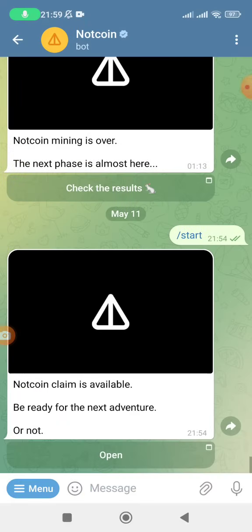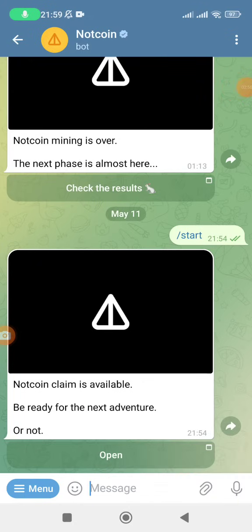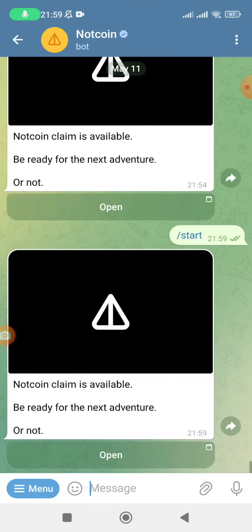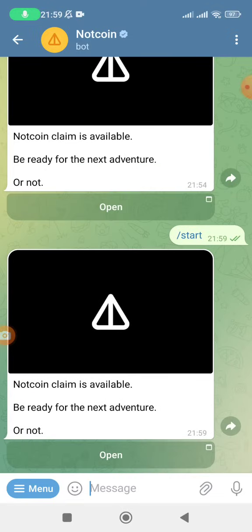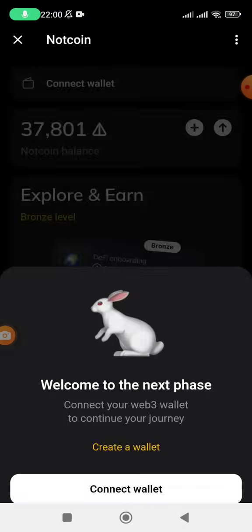Now I'm going to switch to Telegram and search the Notcoin bot. Once you get there, click on this menu and then click on Start. Once you click on Start, they are going to tell you 'Notcoin claim is available, be ready for the next adventure.'